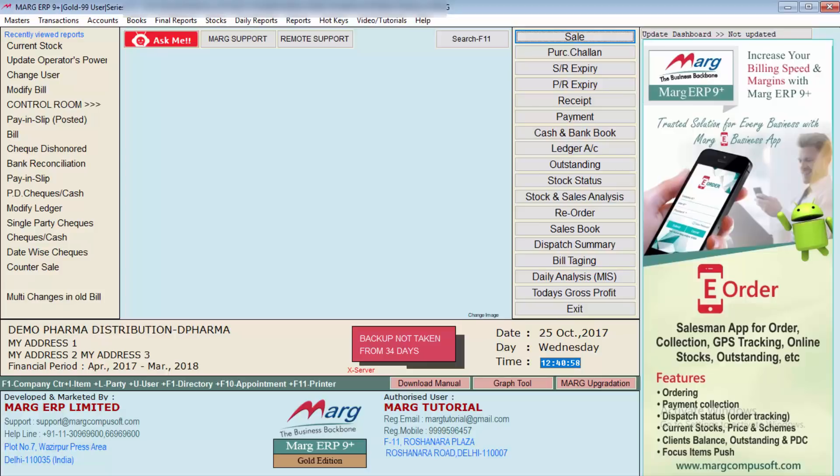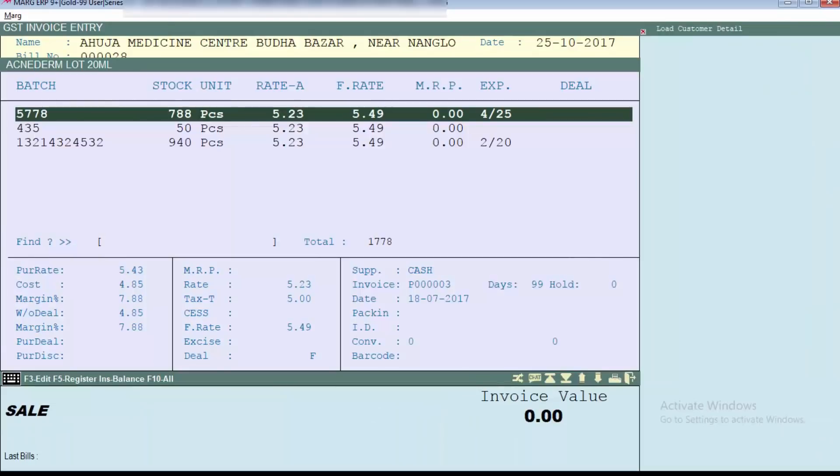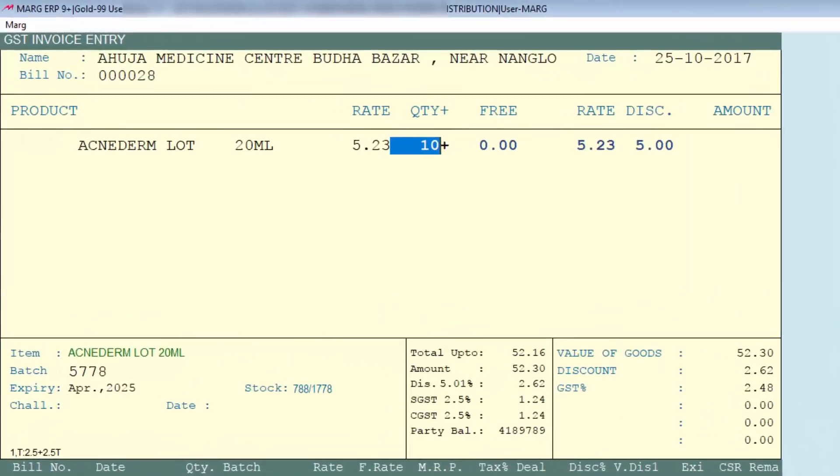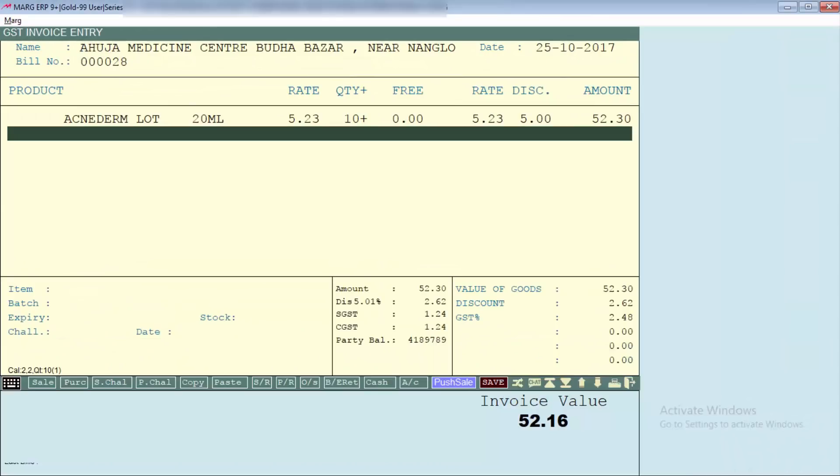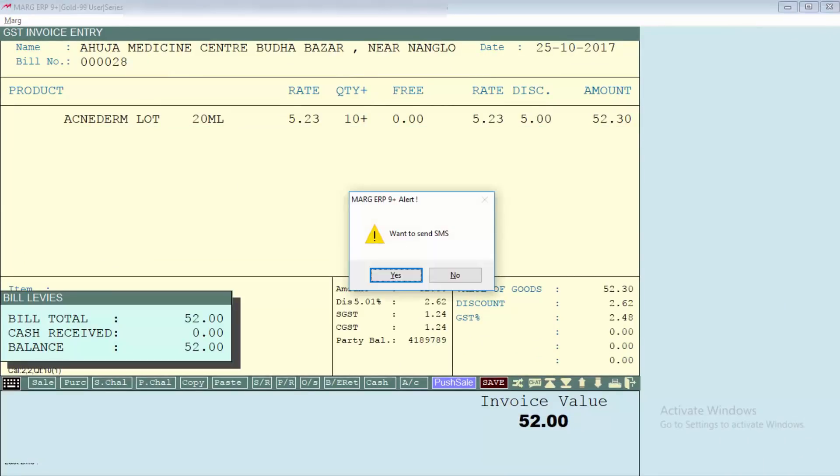After this, if you will create the new bill for the party or do the modification - suppose if we will create the sale bill and after pressing the tab key save the bill - then you can see software is asking you that you want to send SMS to this party. Then you will do yes, otherwise do it no.